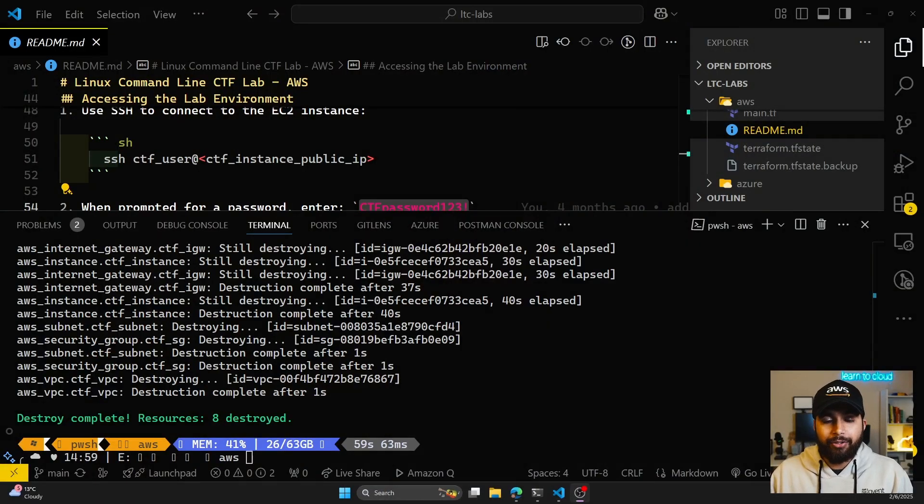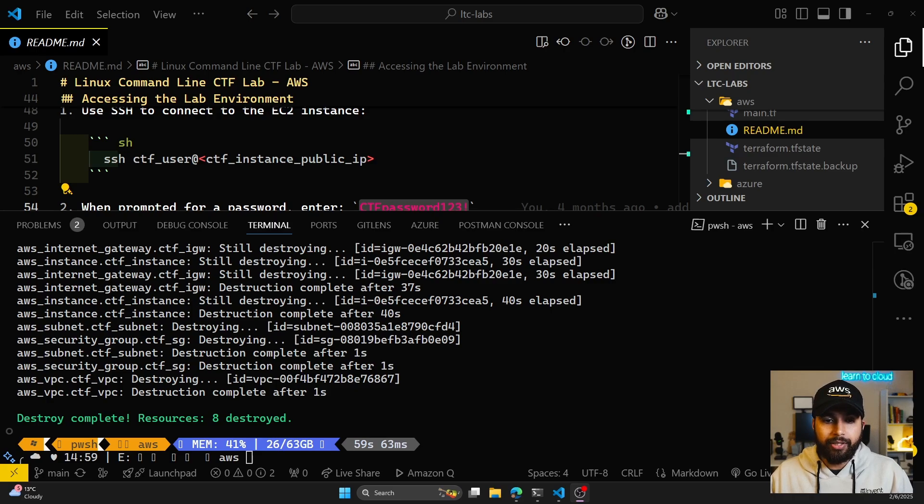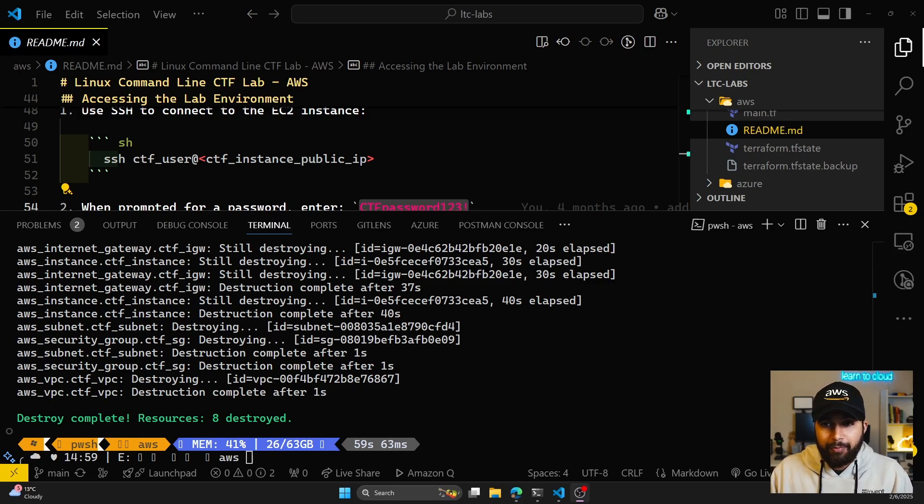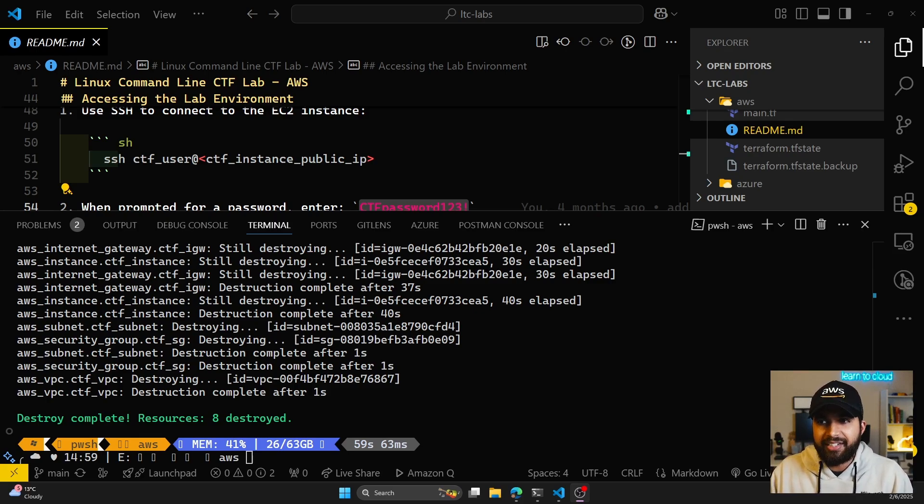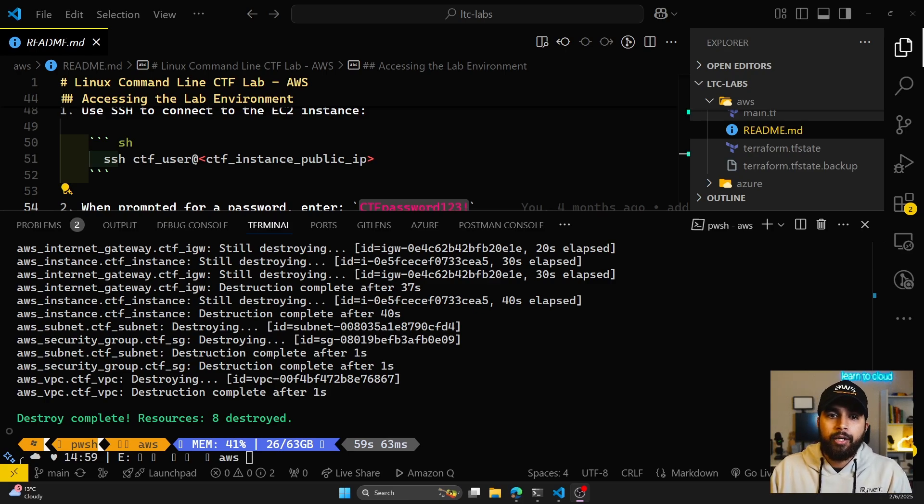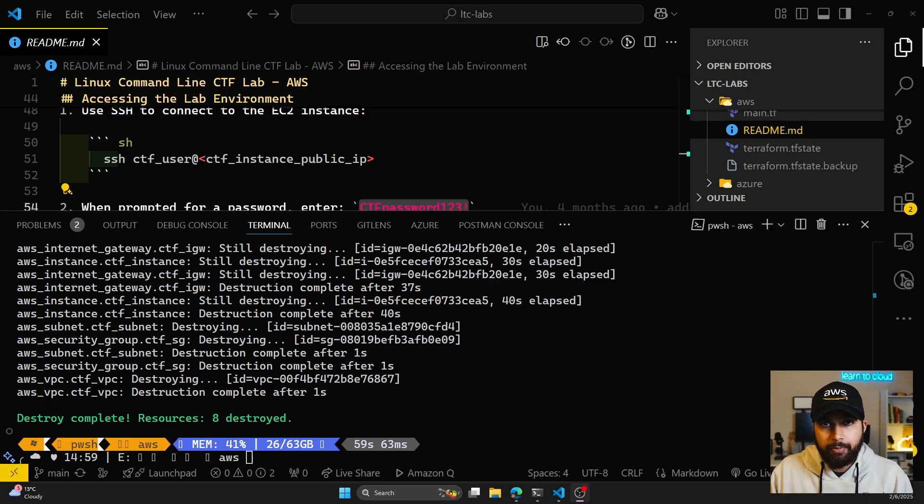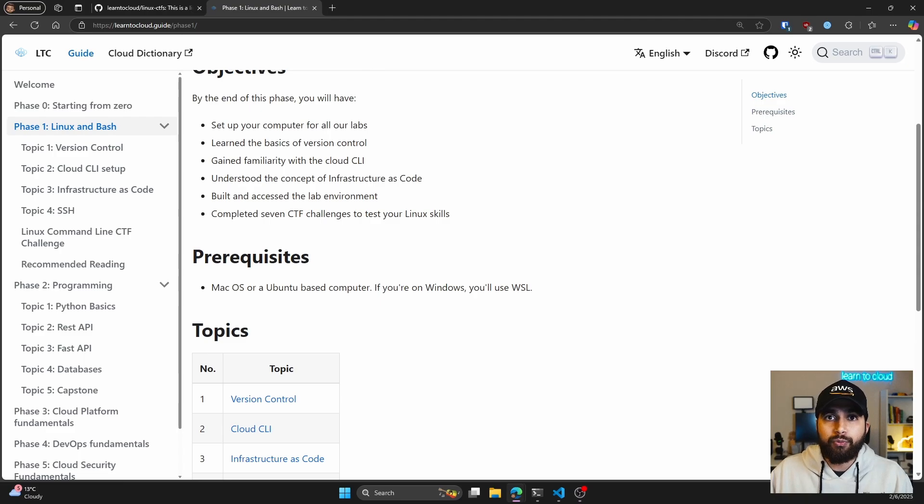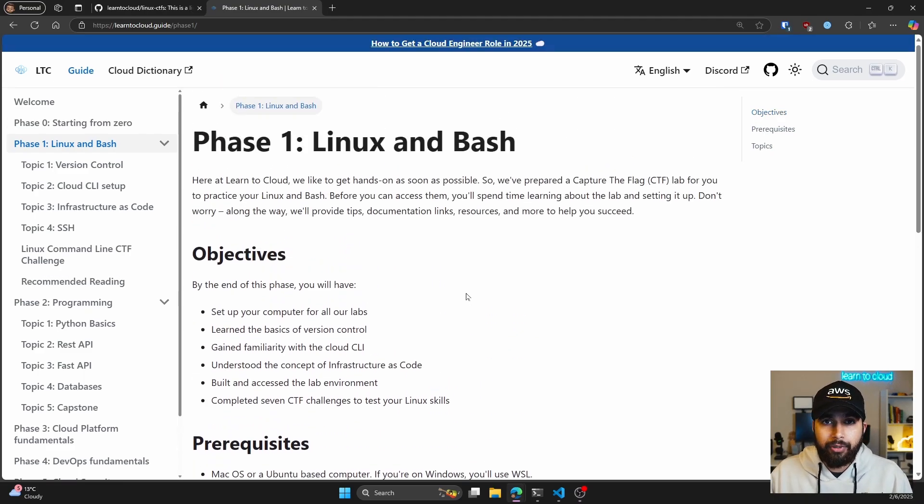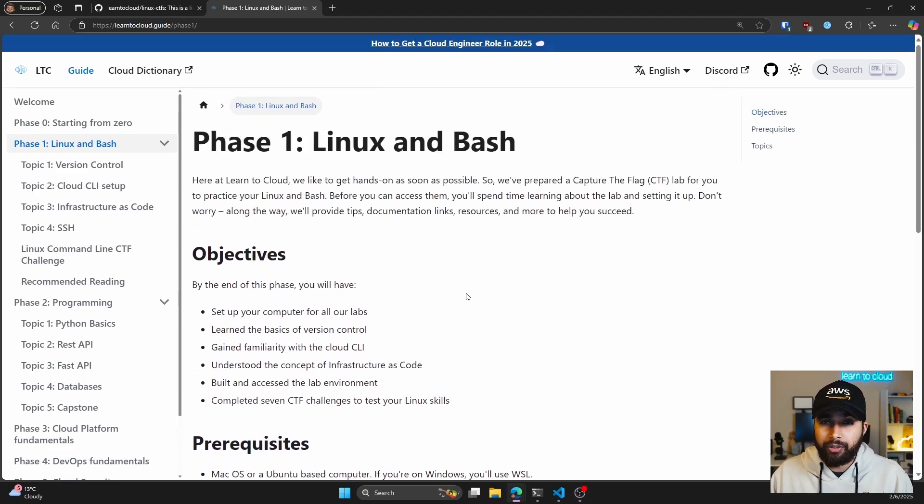Coming back to our terminal within VS Code, you can see that the destroy was complete and all of the eight resources have been destroyed, which means I don't have to worry about any costs or incurring charges now. What I've seen from the community is if you're familiar with the Linux concepts and you're familiar with the Phase One topics of Learn to Cloud, it roughly takes you around 30 to 40 minutes on average to complete the Linux CTFs.